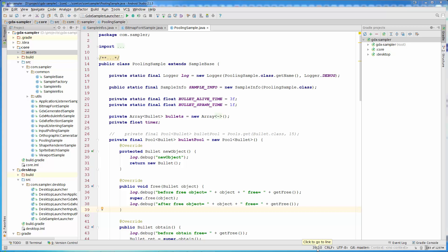In this lecture we are back to our GDX sampler project and it is time to write a new sample. We are going to meet a new class called AssetManager. One of the main advantages of using AssetManager is that resources will be reference counted, meaning they will be allocated in memory just once, no matter how many times we use them in our code.